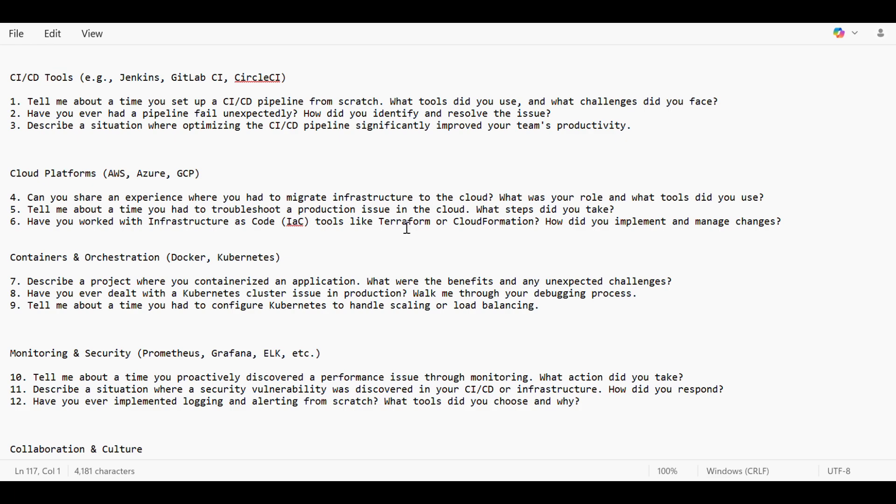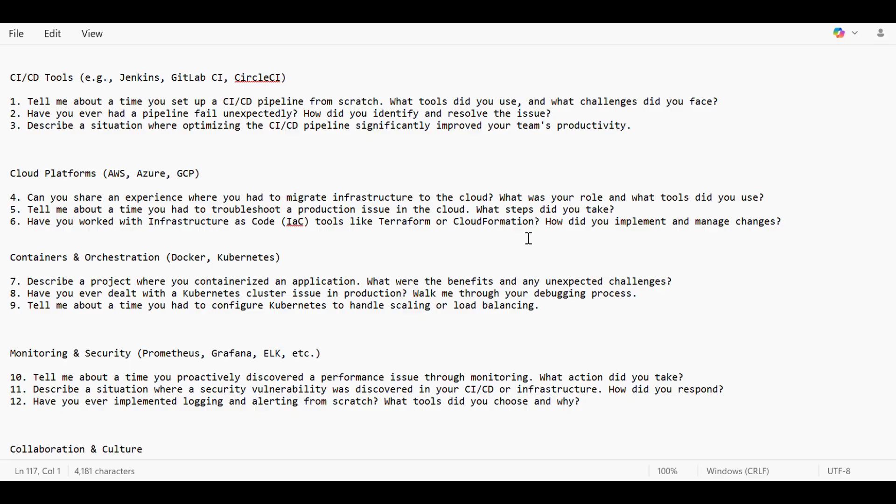Tell me about a time you had to troubleshoot a production issue in the cloud and what steps did you take. Mostly when the application went down with 502 bad gateway error because of various reasons—pods are not working properly because of memory issue or some issue in one of the pods. We check the logs, find out the error, and connect with the team who is handling that code to resolve that issue.